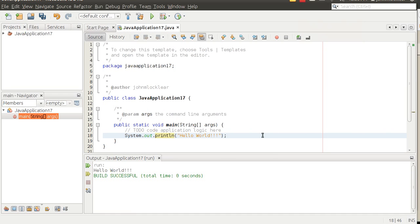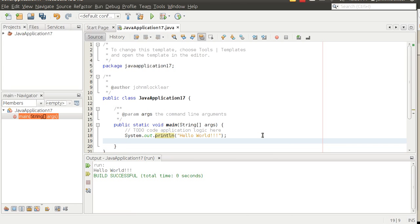One of the other advantages an IDE gives you is the formatting it offers. If you let it work for you, it will help format your code. This is software development 101 — not just a Java thing — you want neat and tidy looking code. Notice when I hit Enter, it puts things in line with the previous line rather than left- or right-justified. So let the IDE do a lot of the formatting for you.